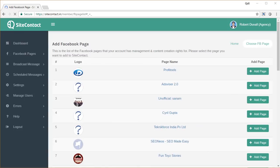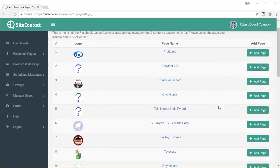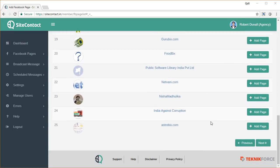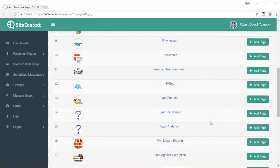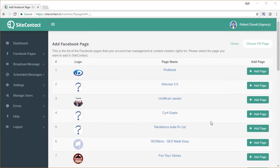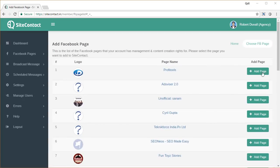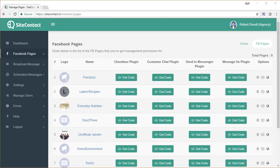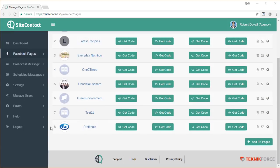When you give it permission you'll see a list of all the Facebook pages that are enabled for your account that you have admin access to. You can add any page by clicking on the 'Add Page' button next to it, like this one, and the page is now added. You can now work with the page.